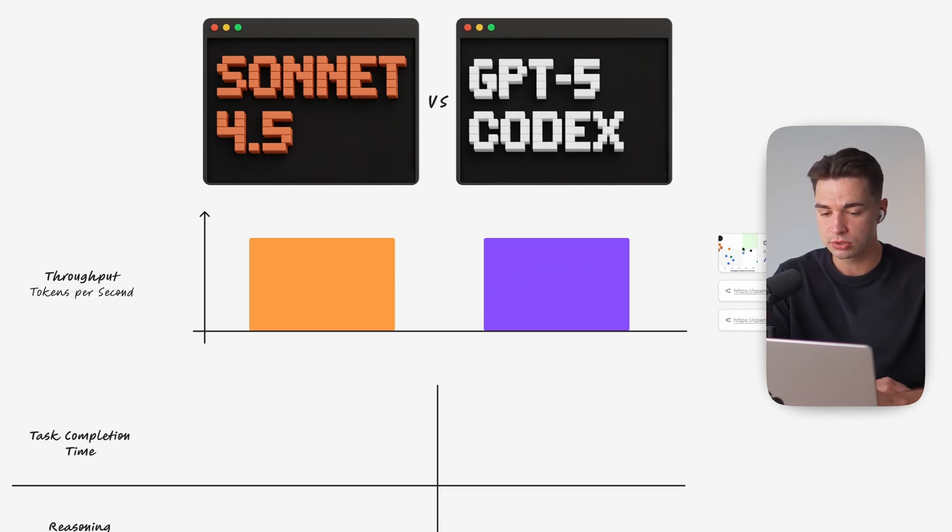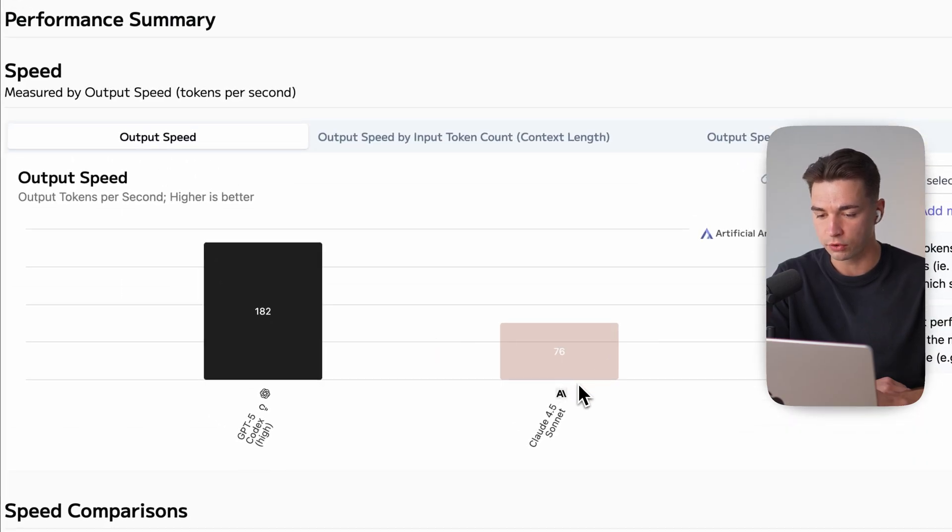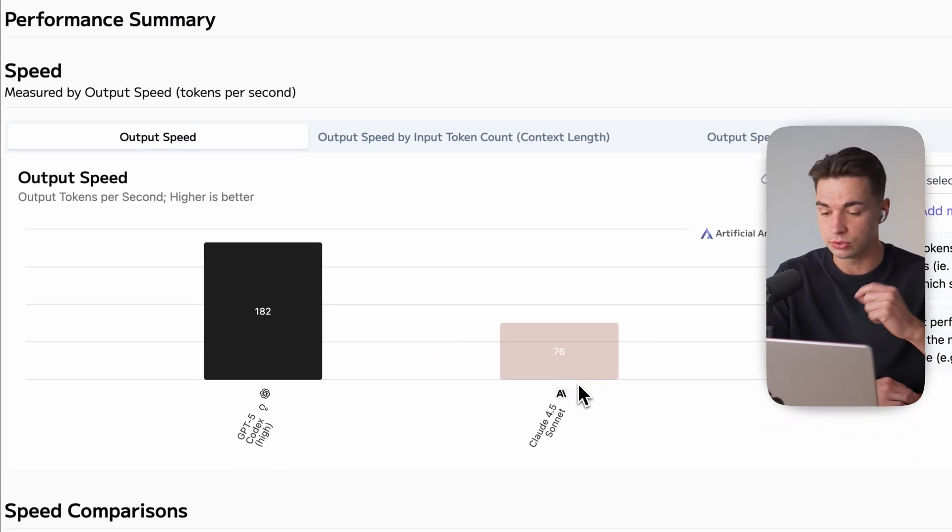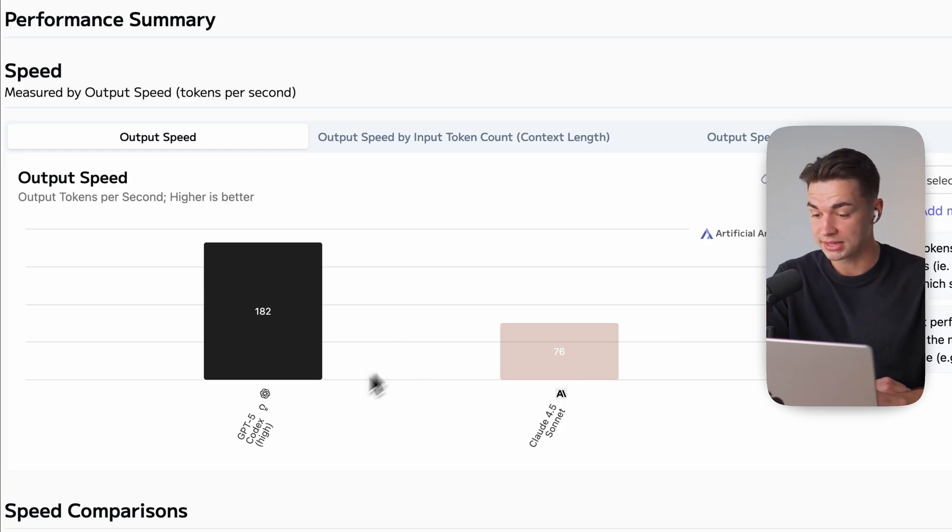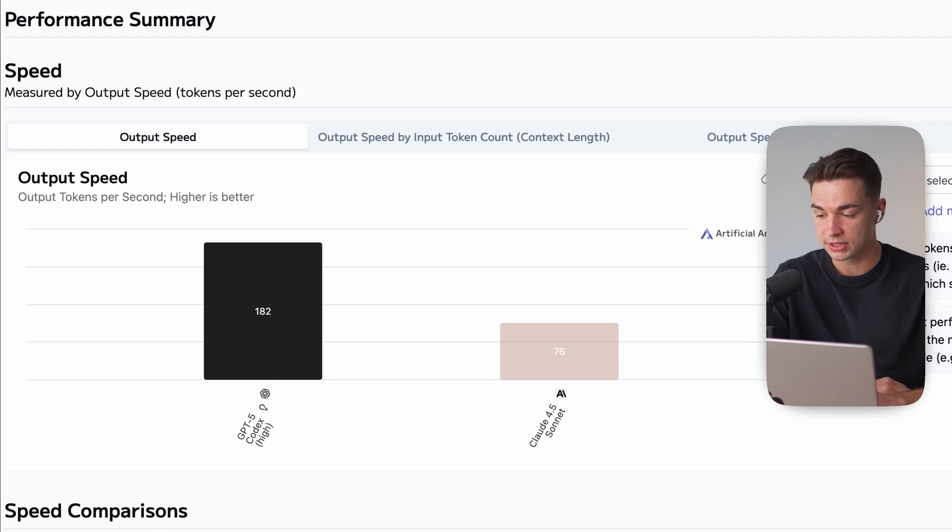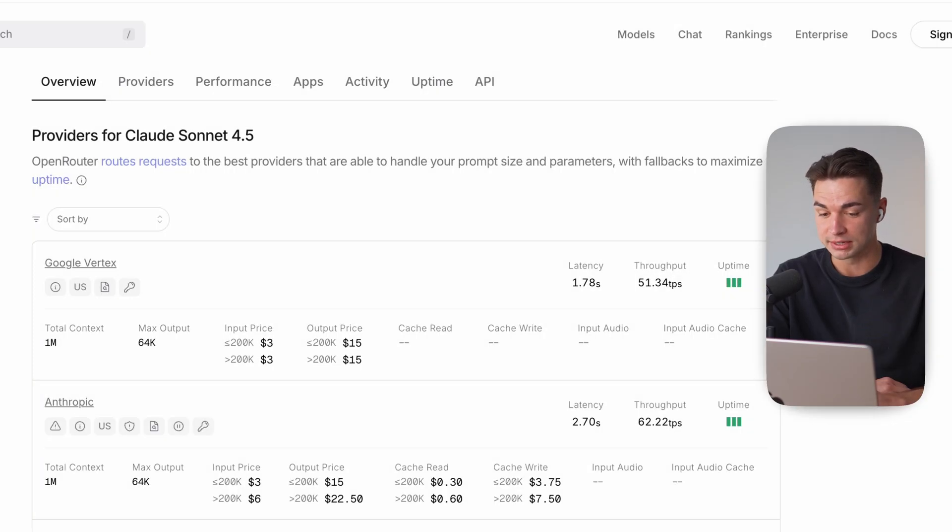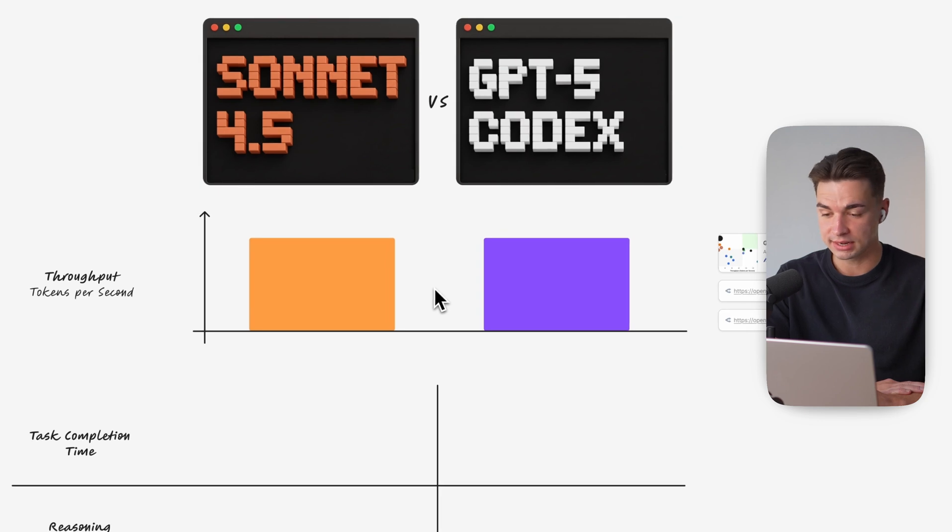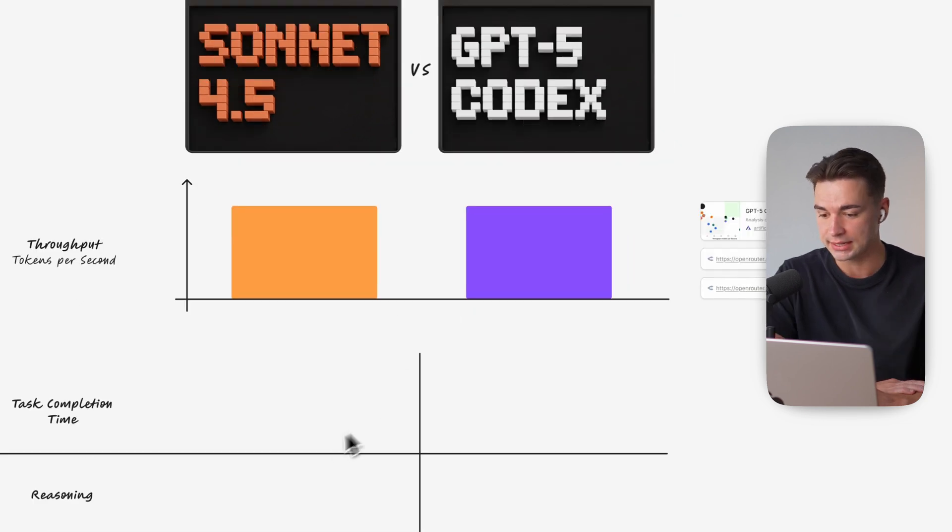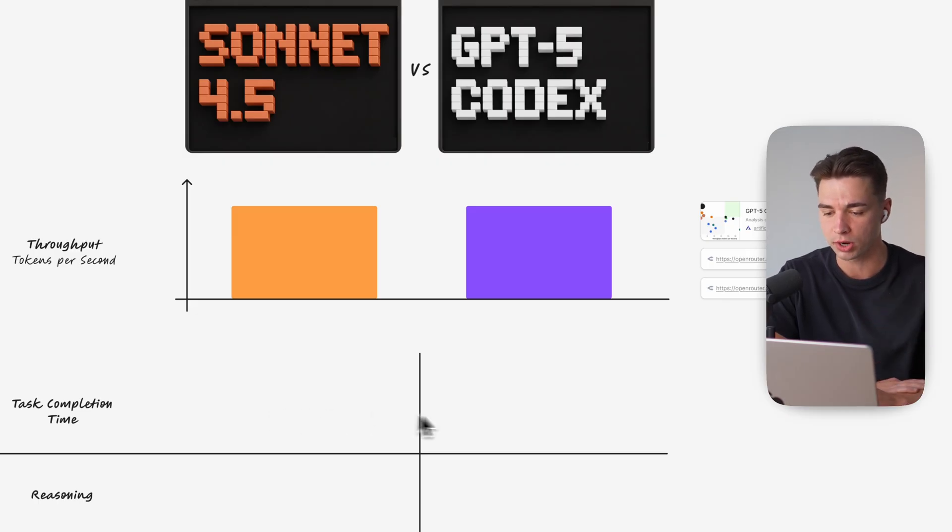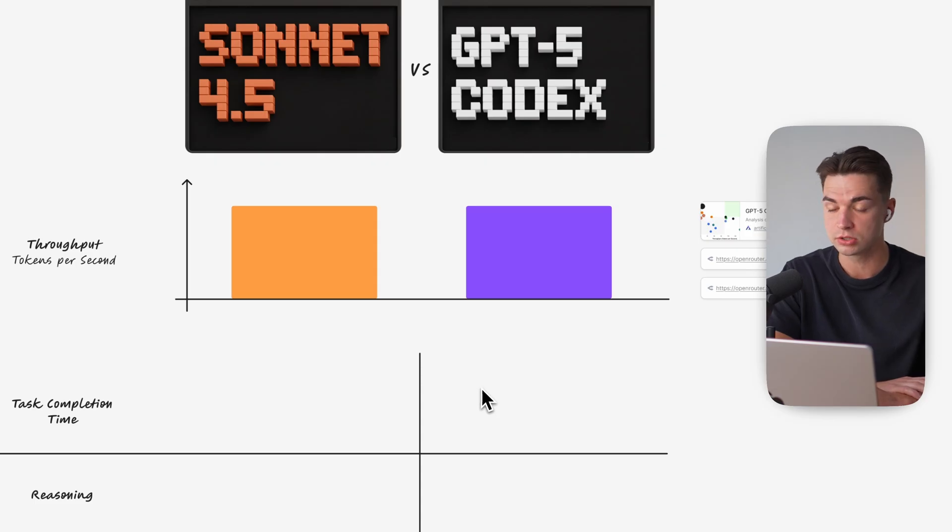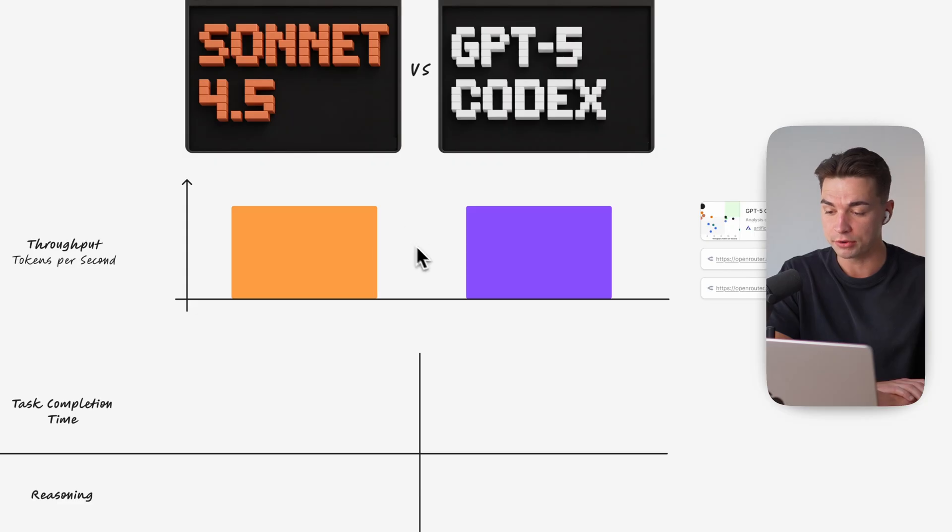It's hard to find reliable resources on the internet that confirm that. We oftentimes see for Sonnet 4.5 it is around 60 to 70 tokens per second. But this resource for example says Codex is double the speed in tokens per second versus other resources say Codex is half the speed than Sonnet. But if you actually run the test and give the same task to both you will see that yes Sonnet is quicker in completing the task but it also consumes much less tokens throughout the process. And if you do the math comparing how many tokens did both models consume during the task divided by the time for completion you will land on a very similar throughput per second.